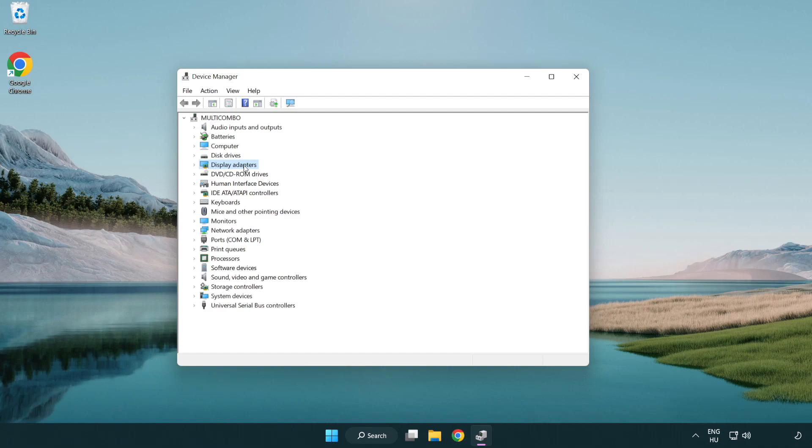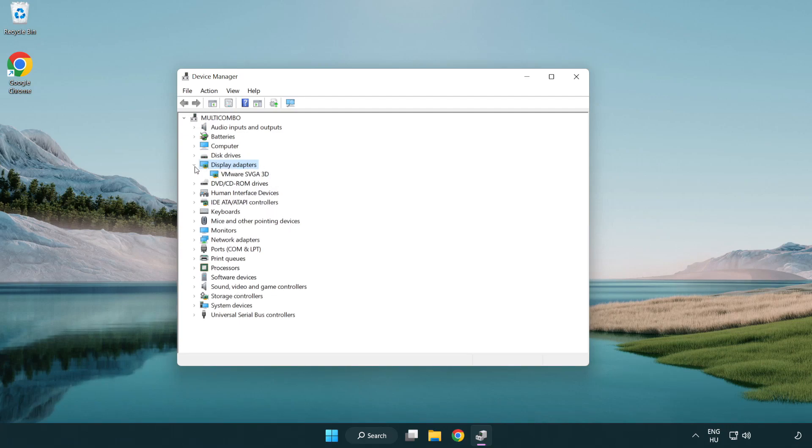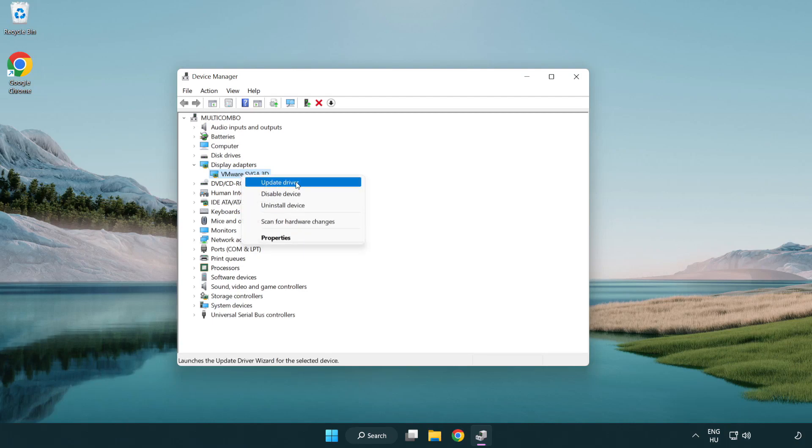Click display adapters. Select your display adapter. Right-click and update driver.